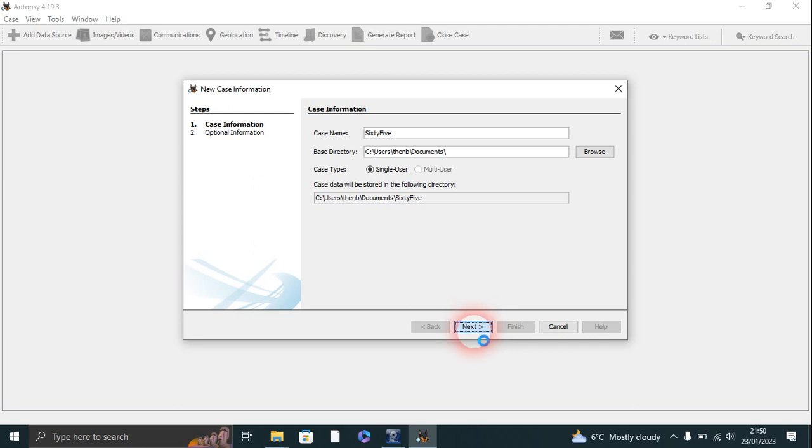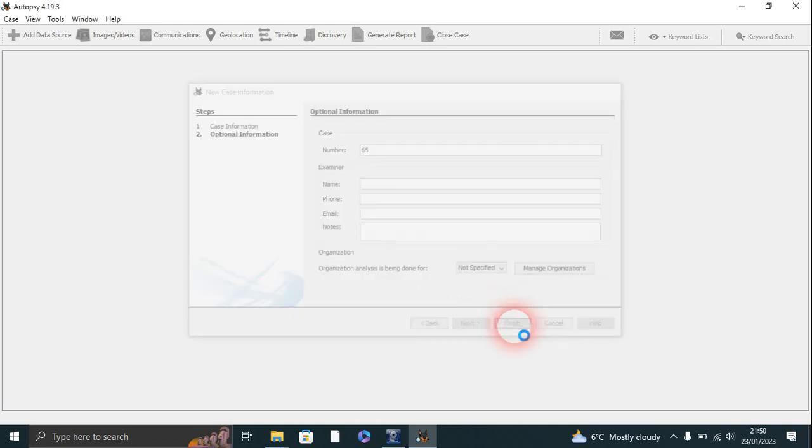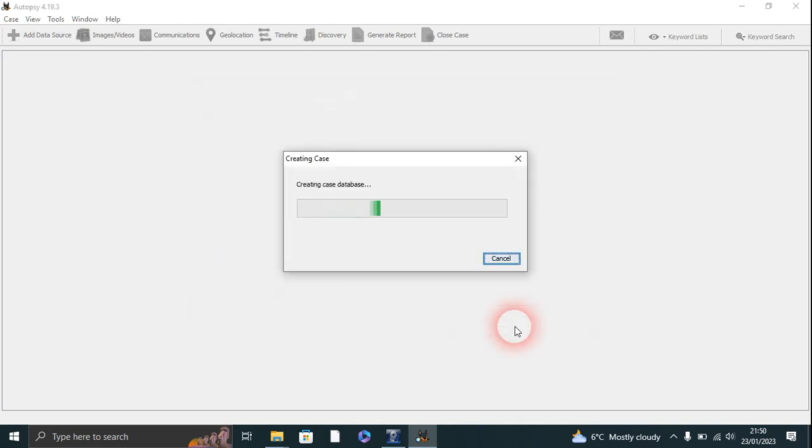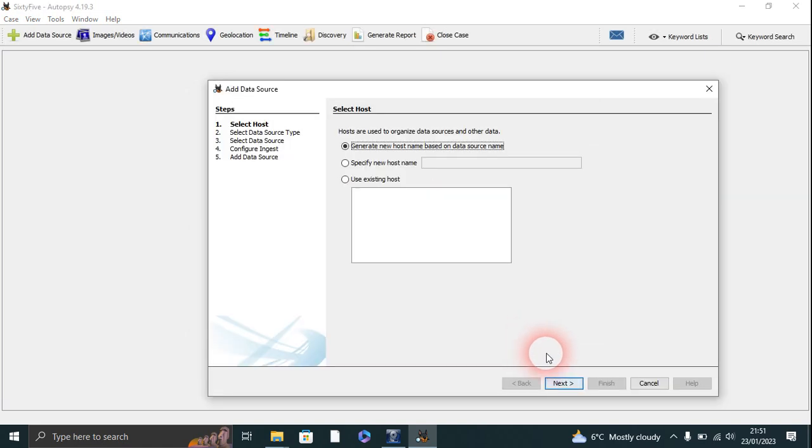Number 65, finish. So that's creating a database. We'll just let that go. So next.